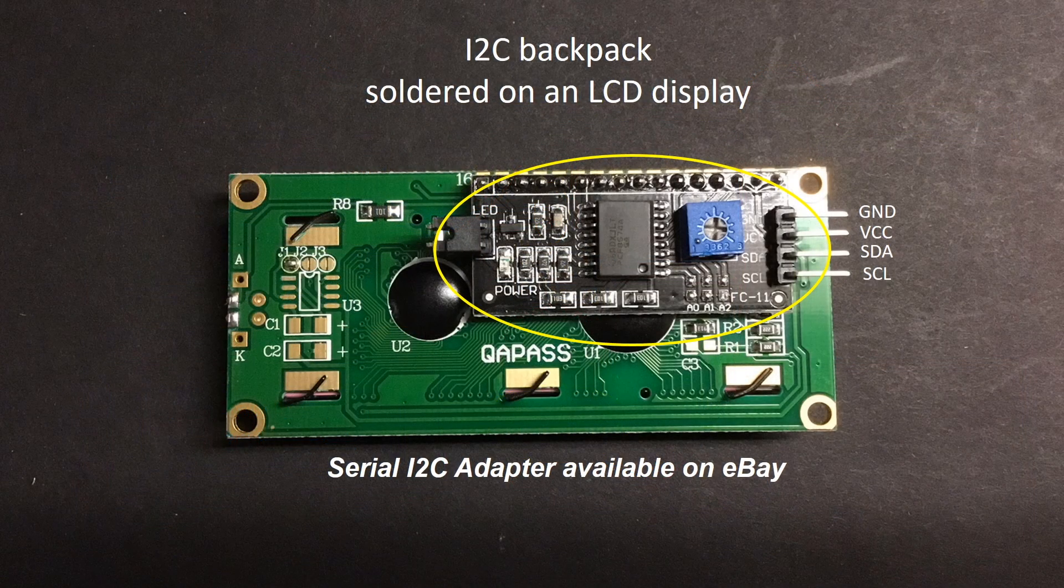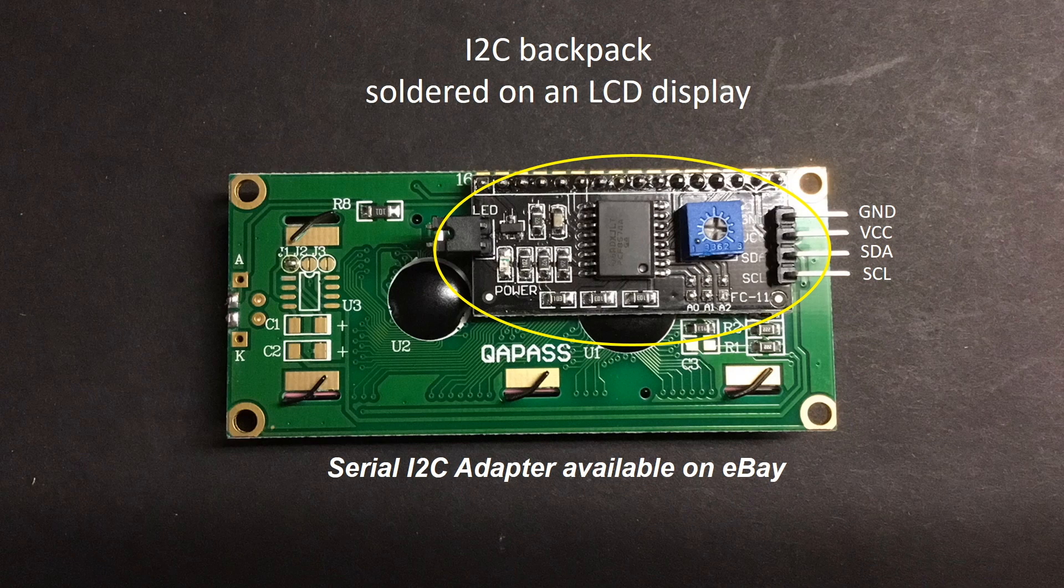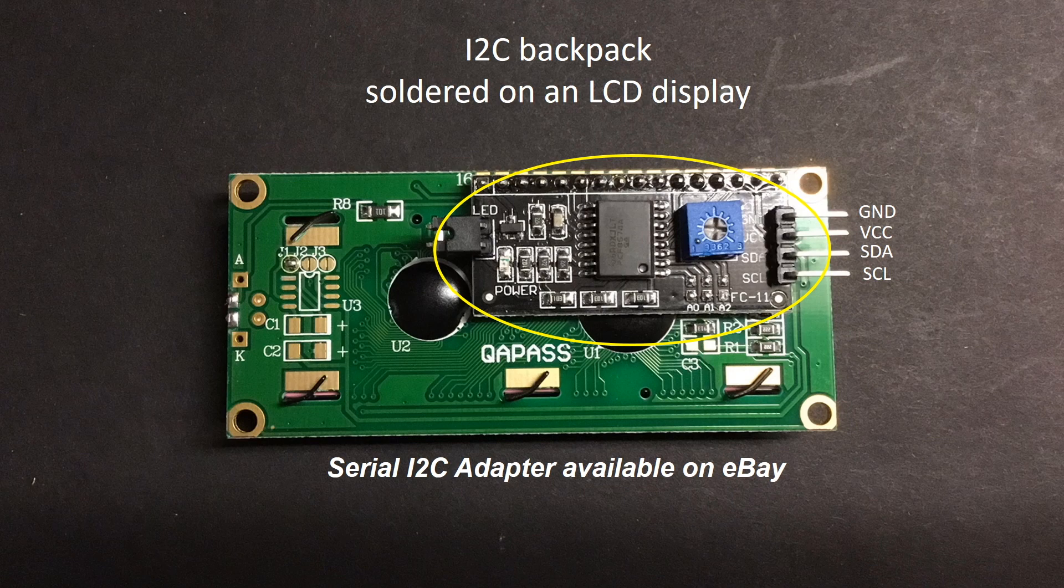I should clarify here that in order to save pins on my Arduino, I've soldered one of these serial I2C adapters onto the back of my LCD display. This allows me to communicate with my Arduino using only two pins, the same pins that will be used to communicate with the INA 219.